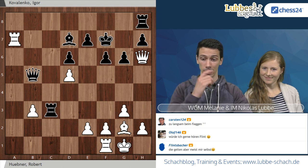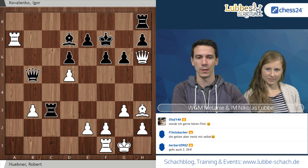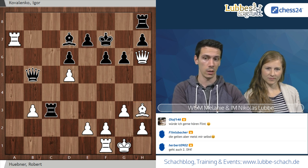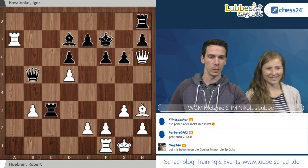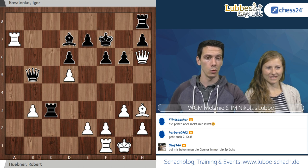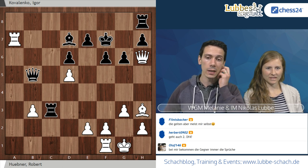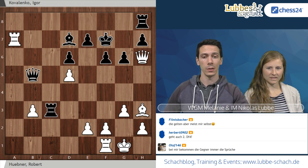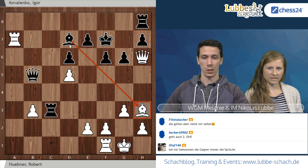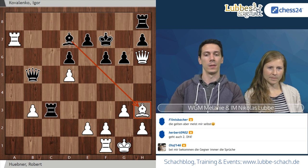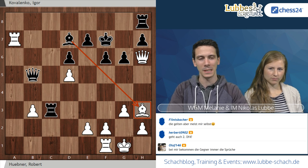Kommen wir zur letzten vorbereitenden Taktikaufgabe – diesmal etwas anderes. Ich frage euch nicht, was das Beste für Weiß wäre, sondern was Robert Hübner hier gespielt hat. Er spielte gegen Igor Kovalenko – das ist eine Blitzpartie Ende 2016 – und hat dem jungen Großmeister eine schöne Lektion erteilt. Die Frage ist: wie würdet ihr nach Läufer schlägt H3 von Schwarz fortsetzen? Versucht, das Maximale rauszunehmen, präzise zu berechnen.